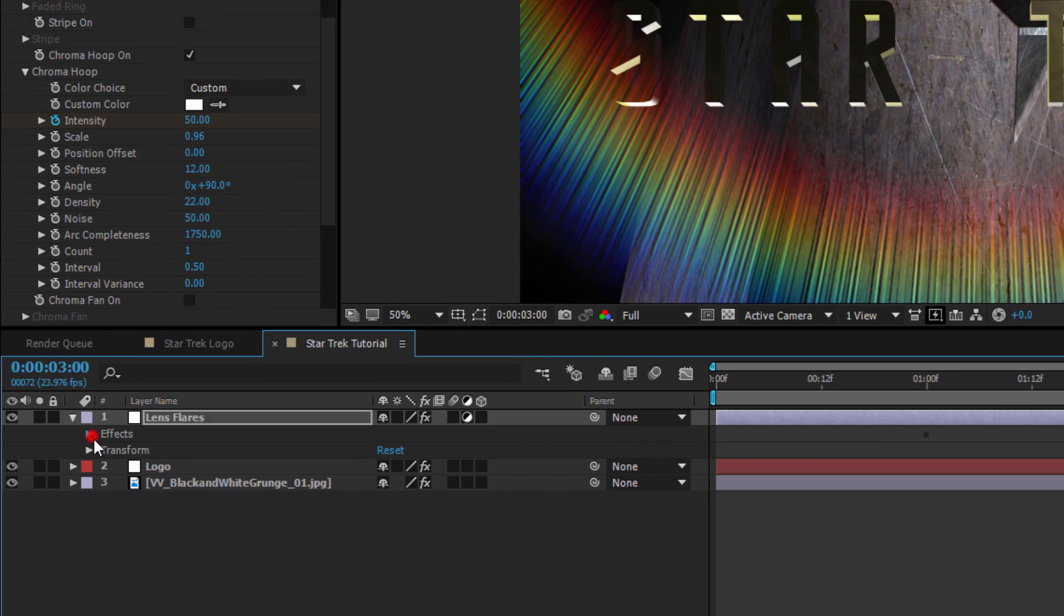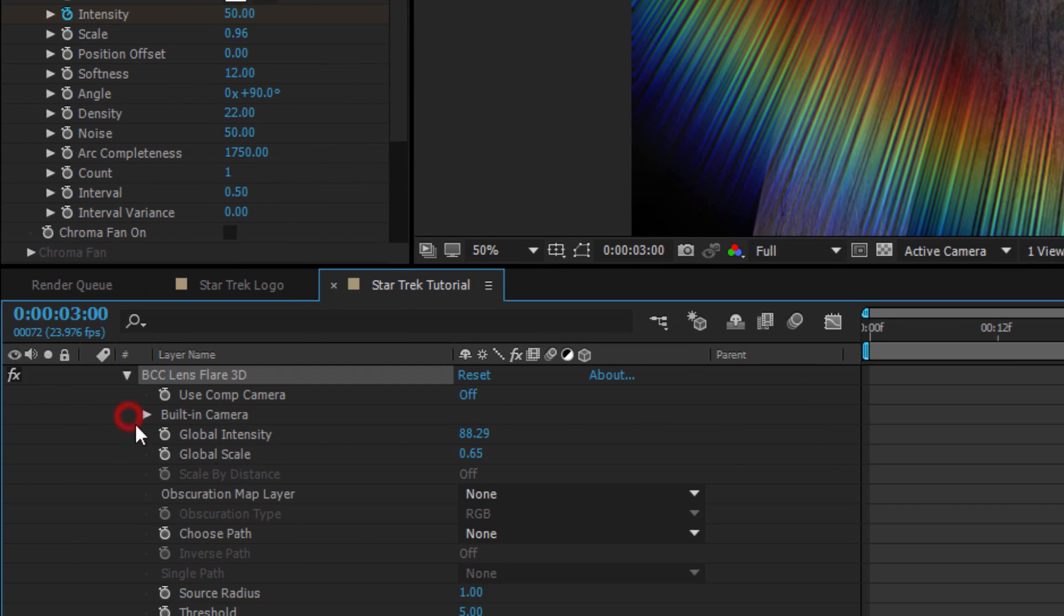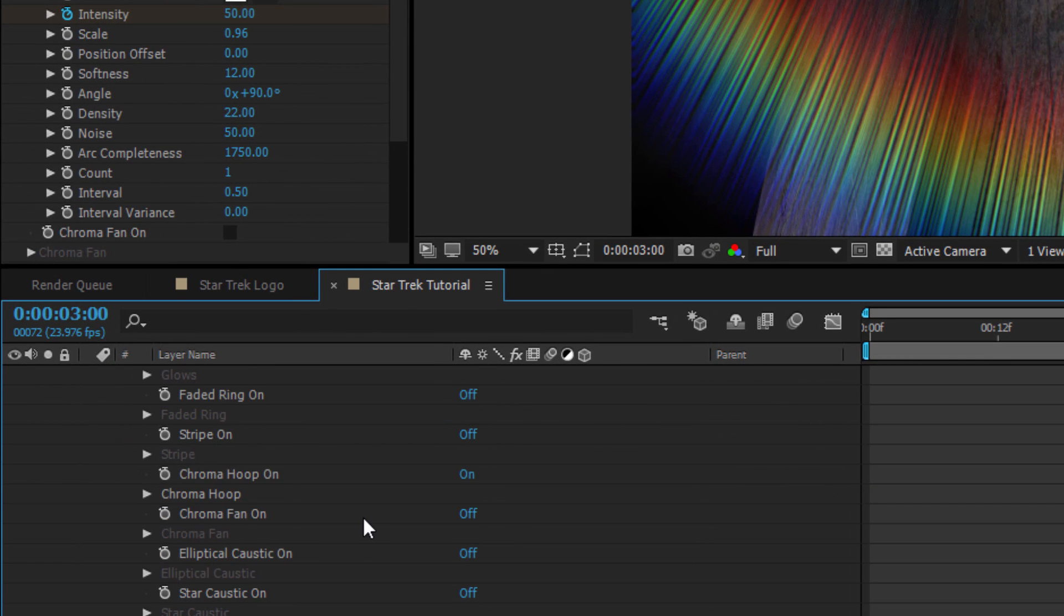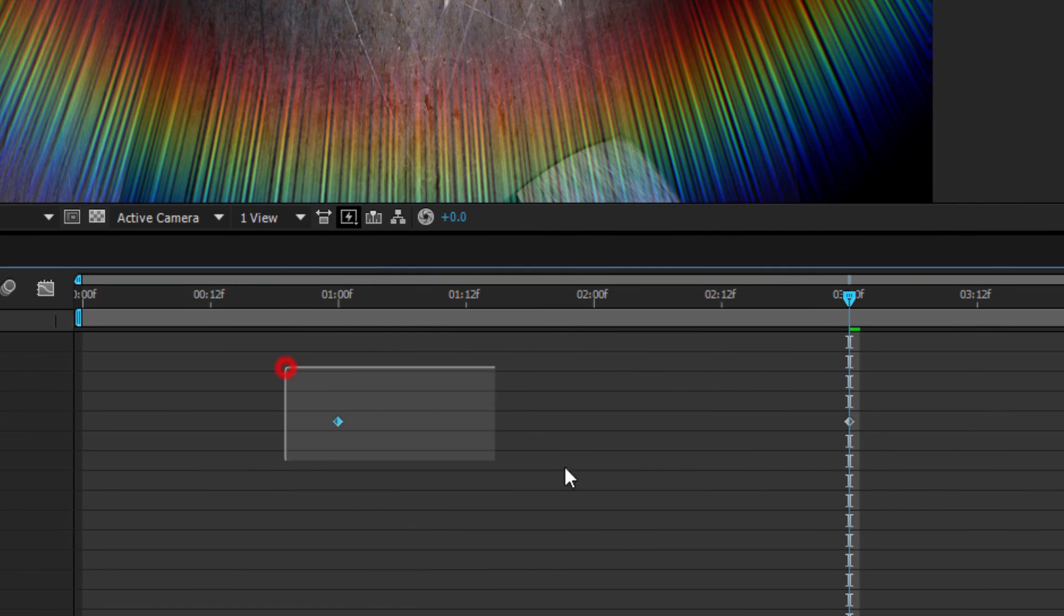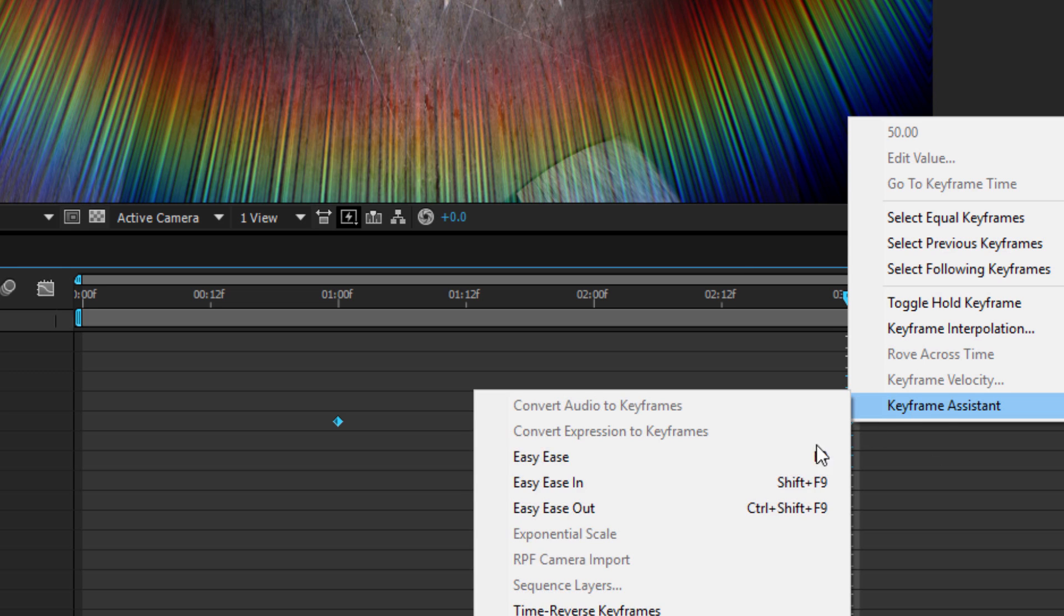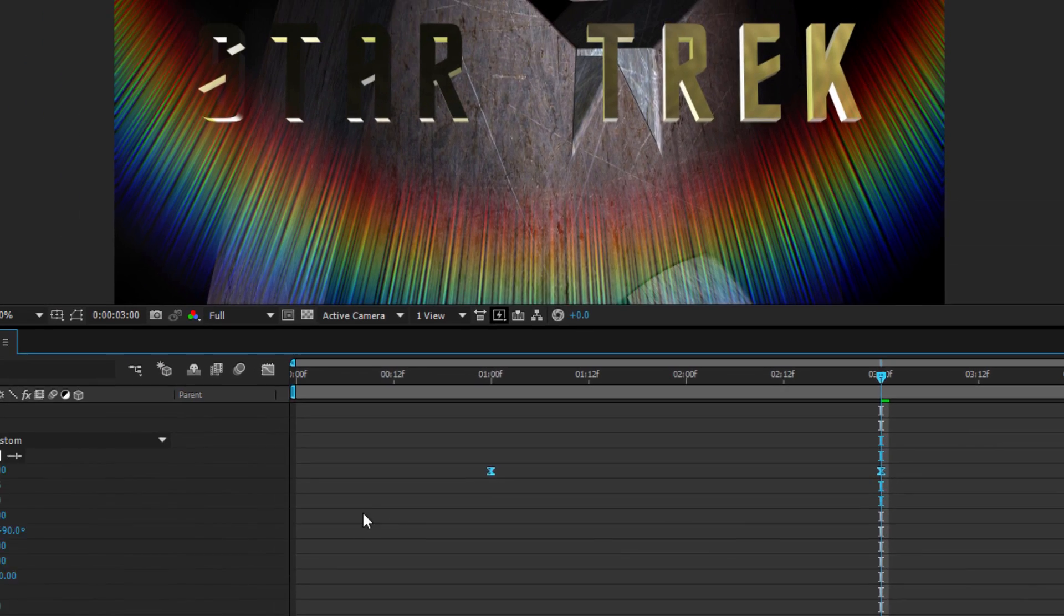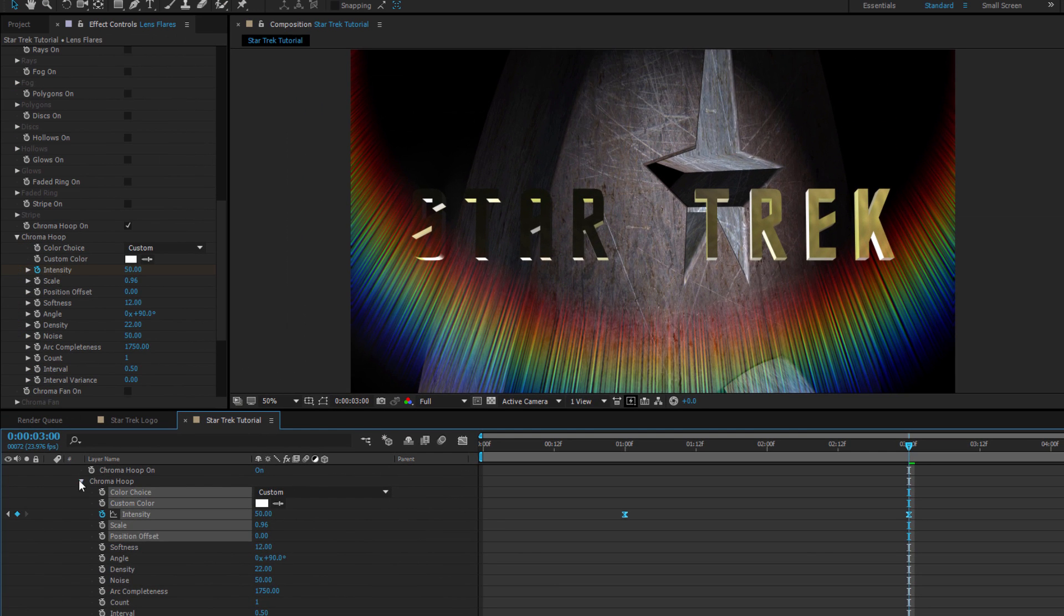At around the three-second mark, I'll create another keyframe with a value of 50. Now, there's a nice trick to go and select both keyframes in the timeline, right-click, and in the Keyframe Assistant, select Easy Ease. It's going to make that adjustment smoothly.